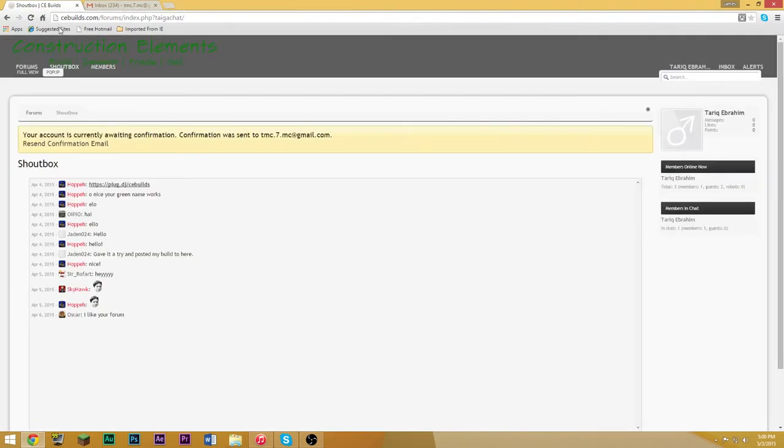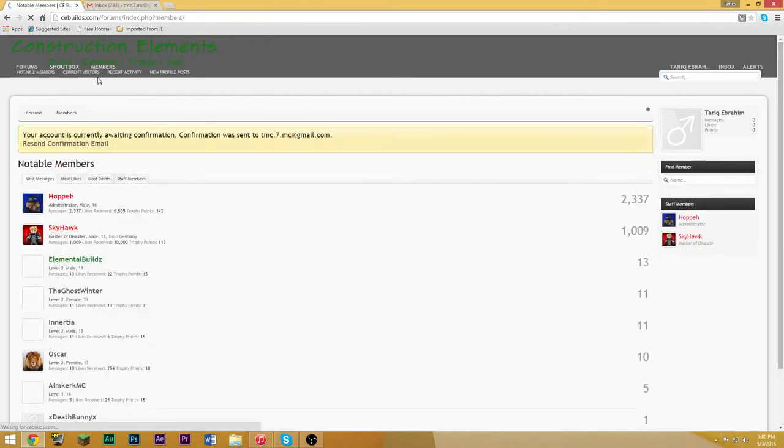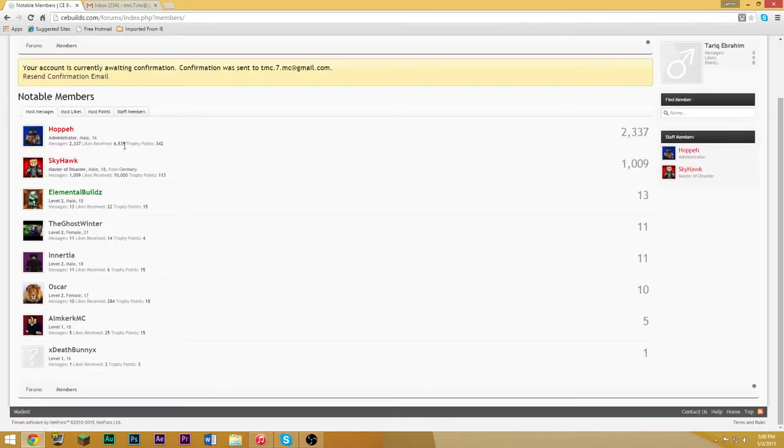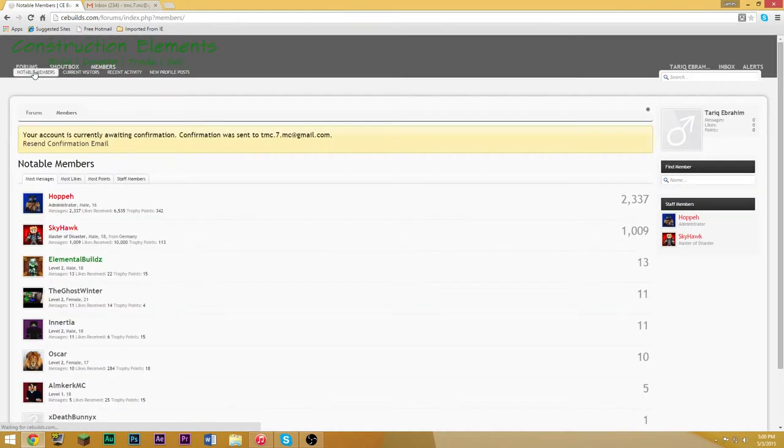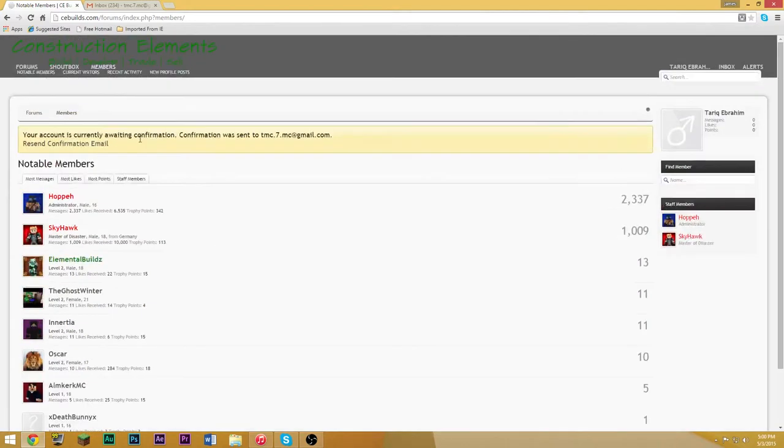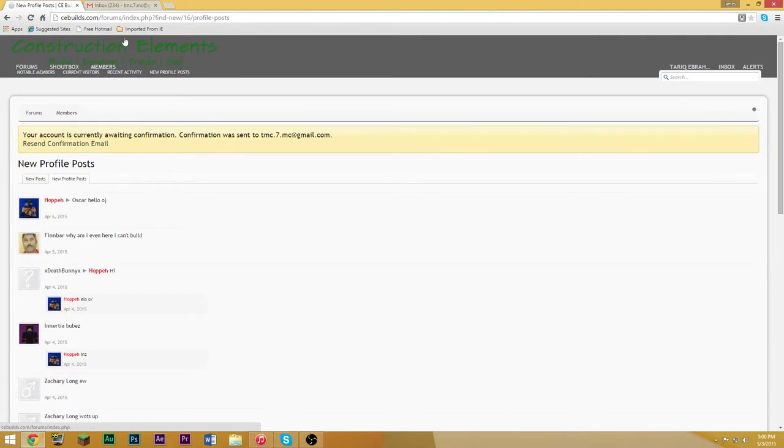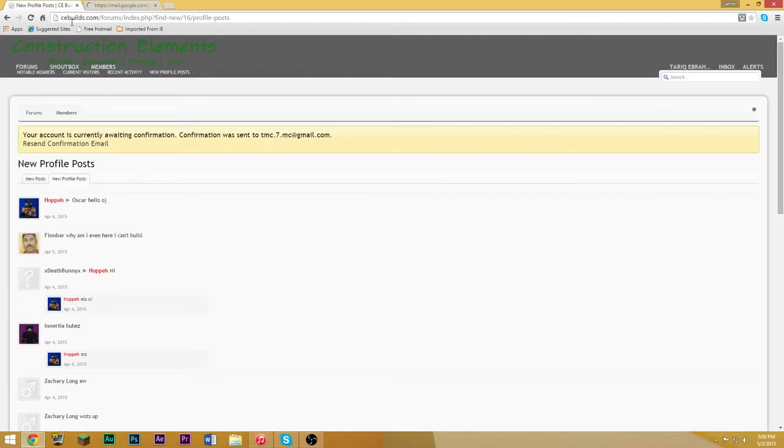I don't want to do a pop-up. There's two different ways you can do it. Then there's a members tab. This shows you all the members which you guys can add yourselves and then see stuff like that. These are all notable members, new profile posts.